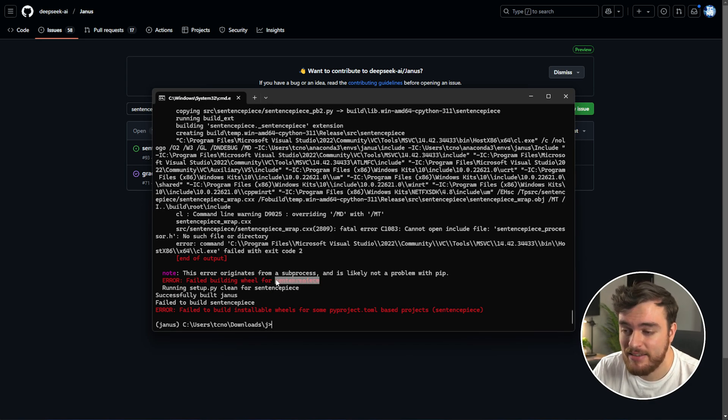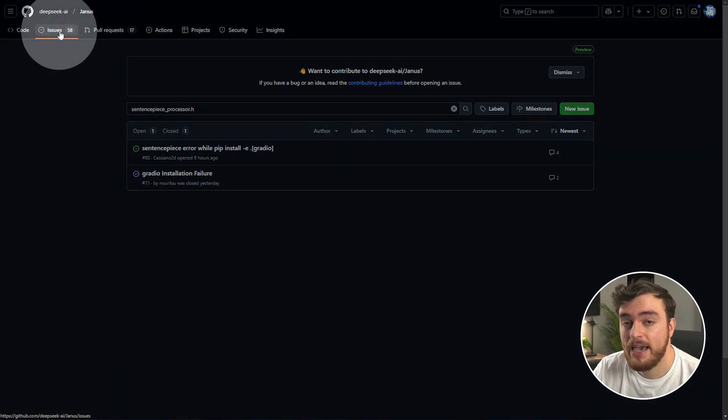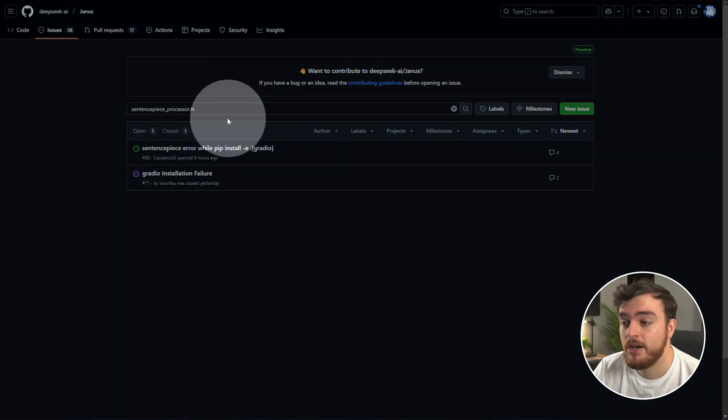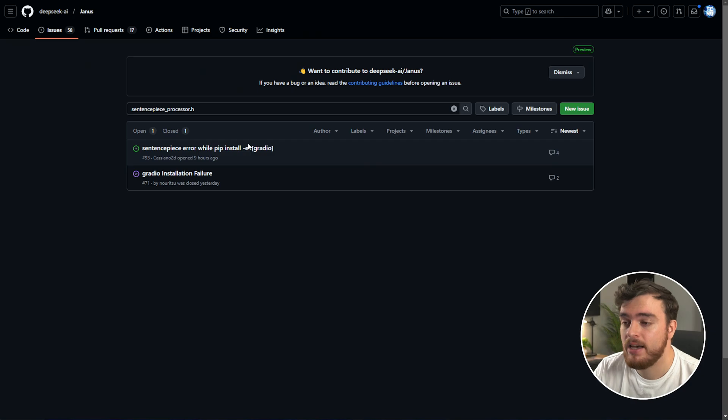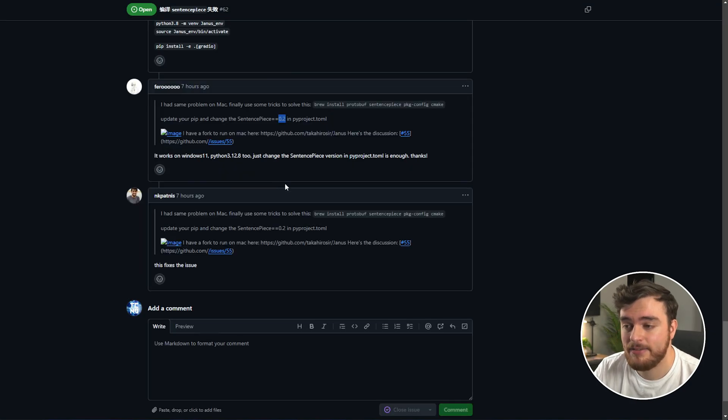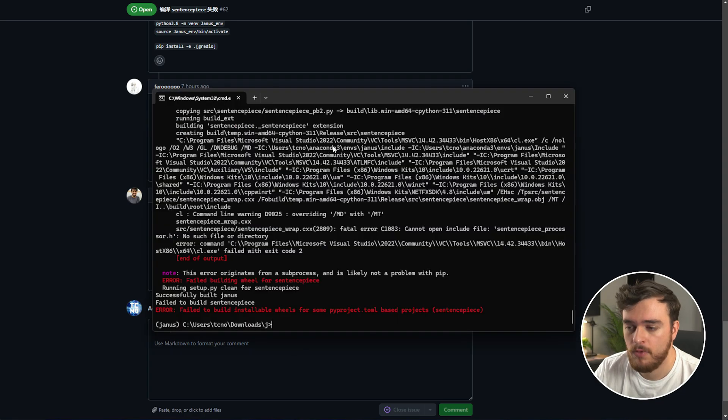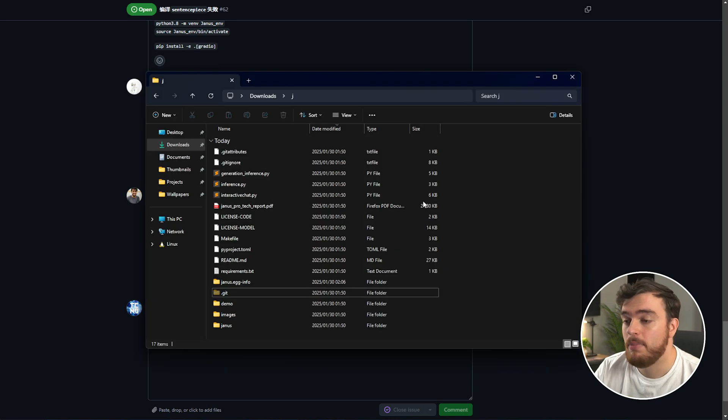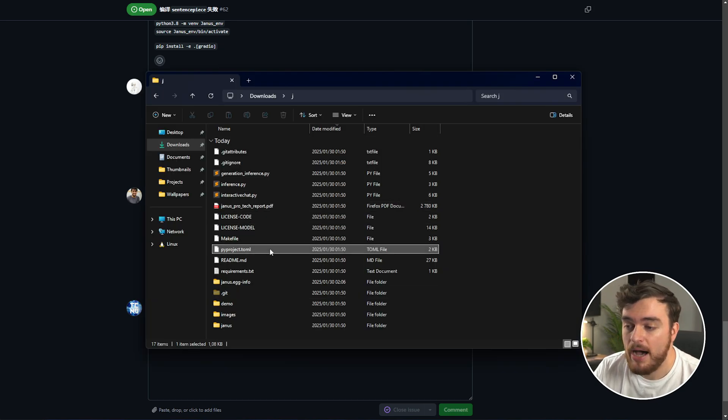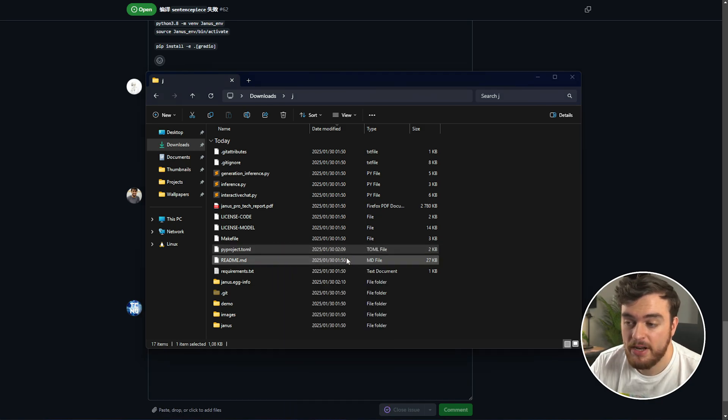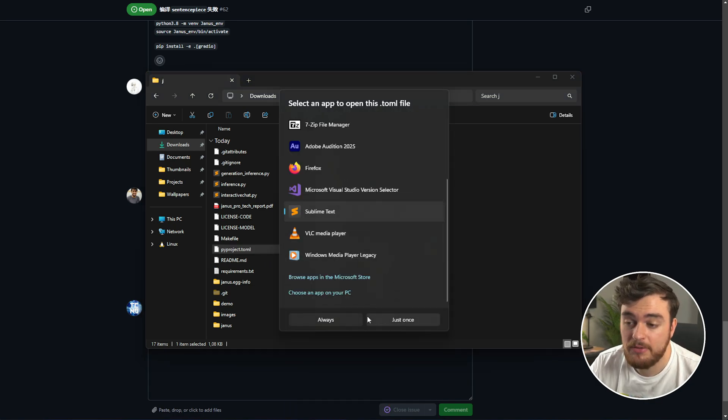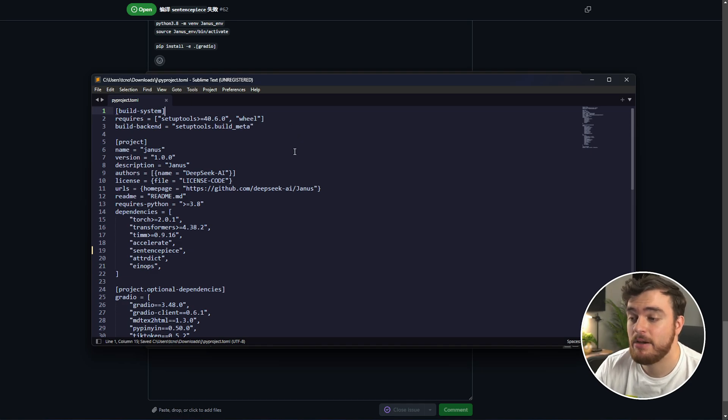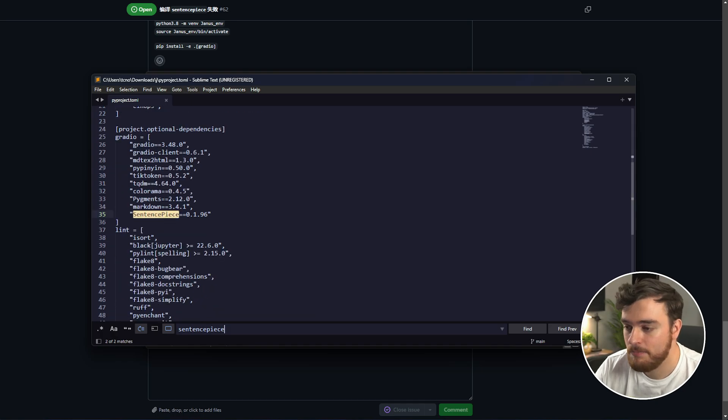This is why I say using the online version is just a lot simpler. Where it's complaining about sentence piece. If I copy this, head across to the issues page on the Janus GitHub, search for it here, I get a couple of different responses, and the solution is basically open up this file and change the version. So, obviously, this should be fixed at some stage in the future, but for now, we need to work around it. So, piproject.toml will open this with any text editor.